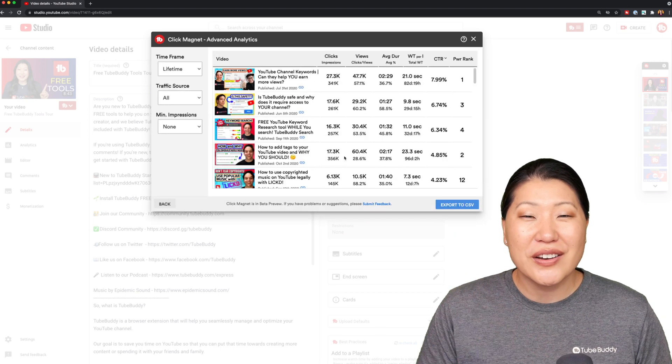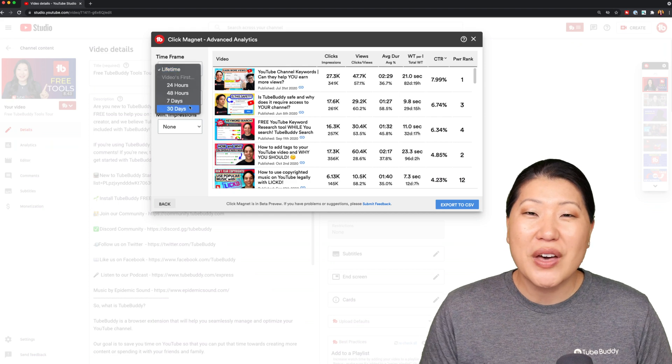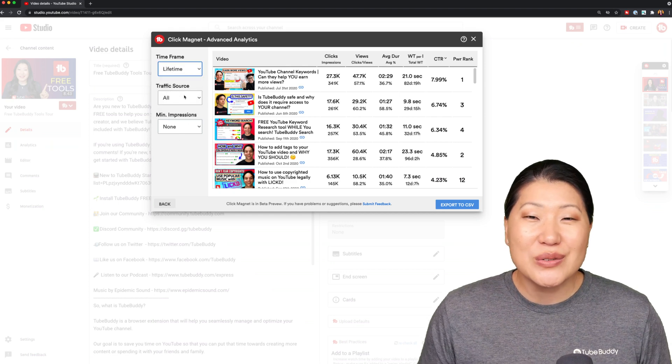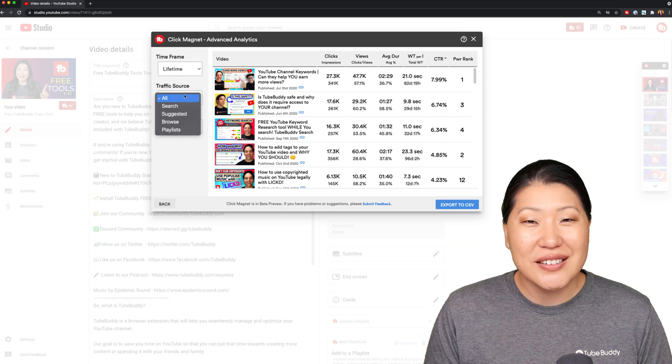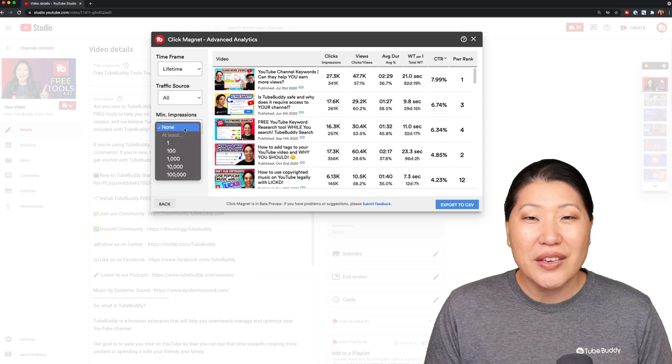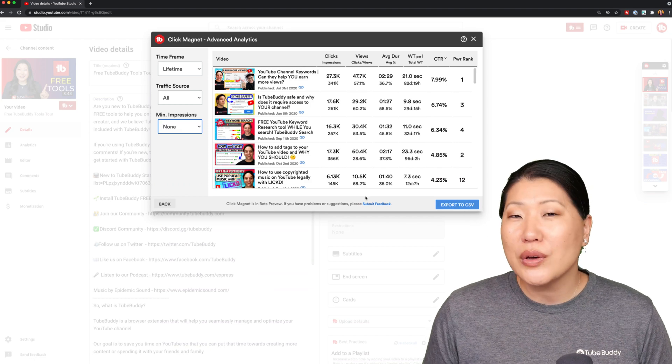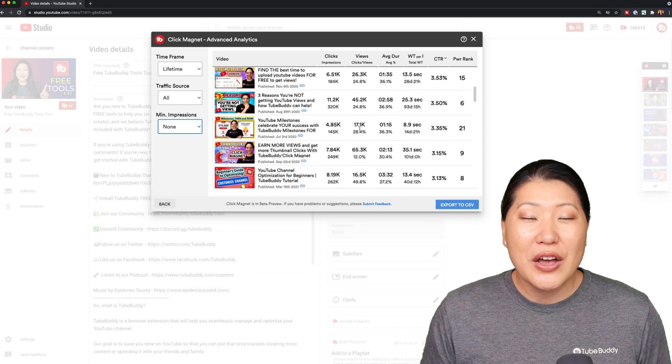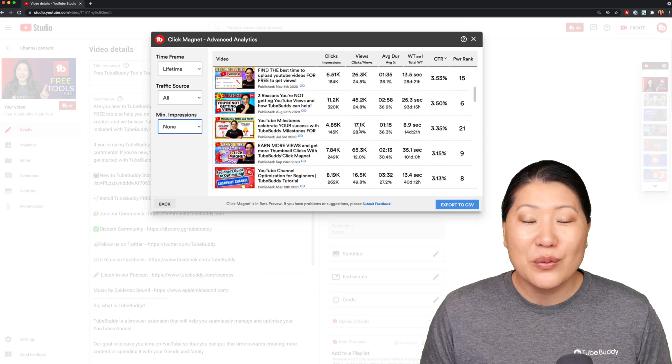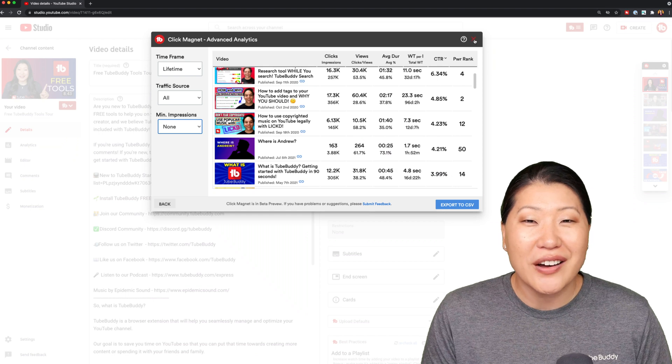Number four, advanced analytics. We're going to give you the opportunity to download additional data about your channel. That way you can play around with it and view it, sort it, group it in ways that you may not be able to do on YouTube.